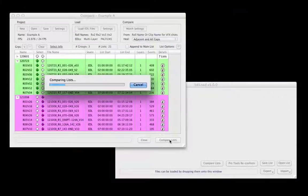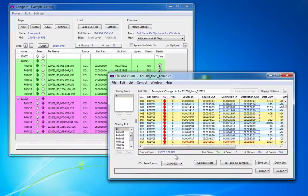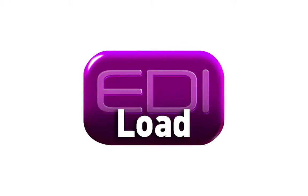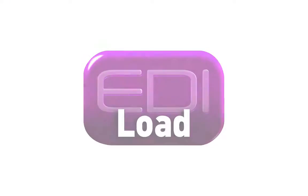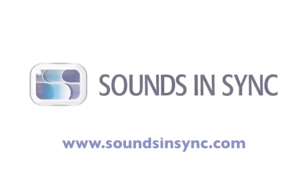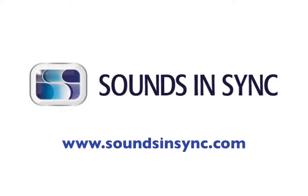And finally, EdiLoad will happily run in OSX and Windows. To try EdiLoad out for yourself, just head to the download page on the Sounds and Sync website.